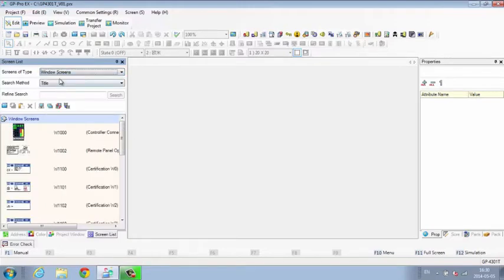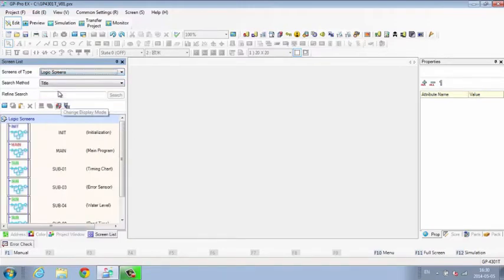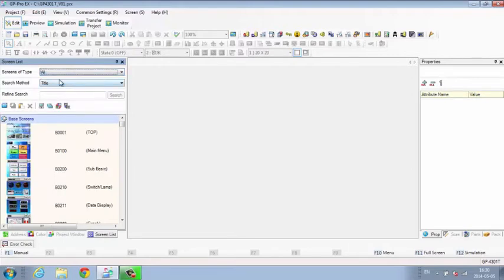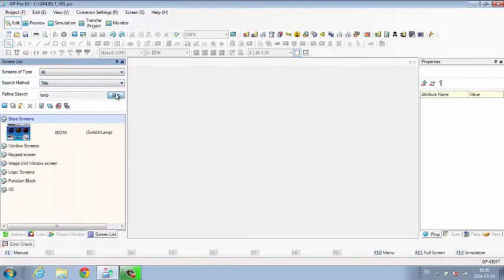The thumbnail icons for base and window screens are updated instantly to reflect the look of the screen or changes to the program and can be hidden to display the title list.